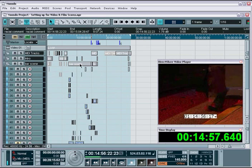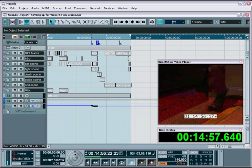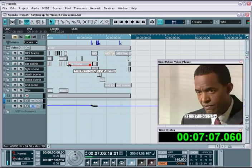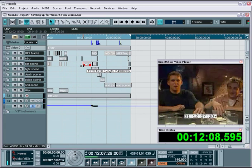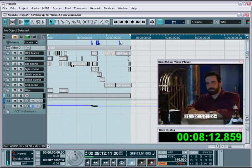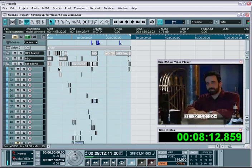This allows you to make changes to all the events within the folder track, like moving the entire group around, or splitting them all in a single cut.